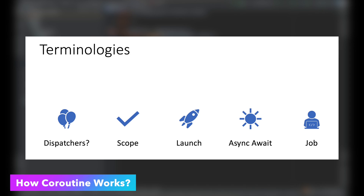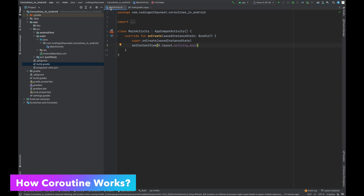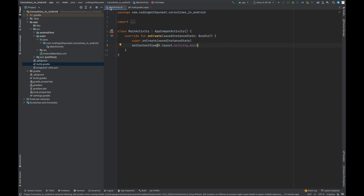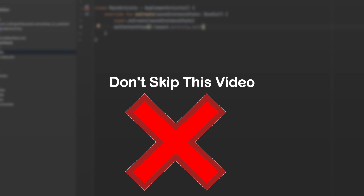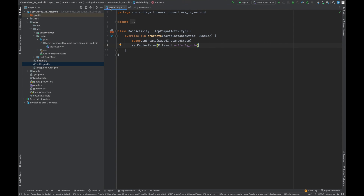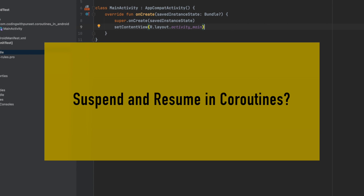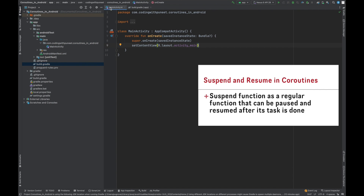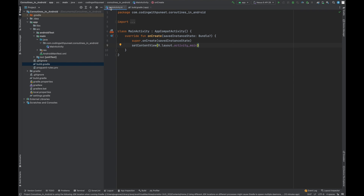We'll understand how coroutines work and cover a few terminologies. The coroutines API allows us to write asynchronous code in a sequential manner — it's just a way to simplify code used to manage long running tasks, avoiding unnecessary boilerplate from callbacks. Two very important concepts here: 'suspend' pauses the execution of the current coroutine saving all local variables, and 'resume' continues the suspended coroutine from the place it was paused.